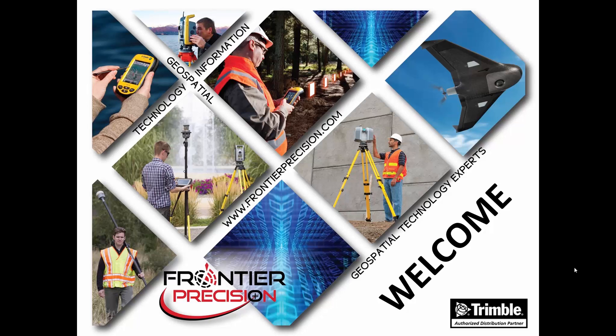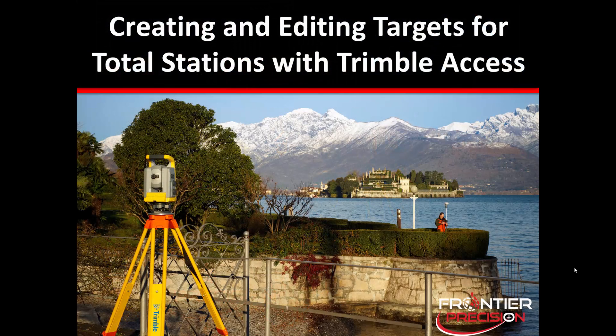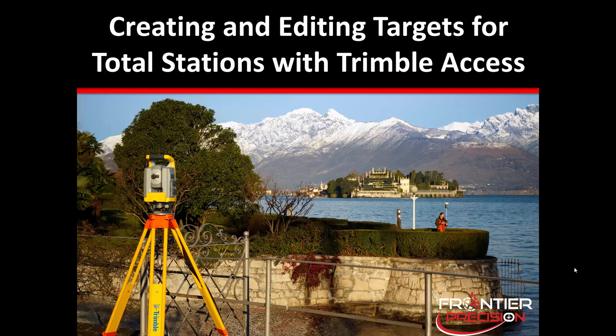Hi, this is Jay Haskamp, and I'd like to welcome you to another Tech Talk by Frontier Precision. Today's session, we're going to discuss creating and editing targets for Total Stations using the Trimble Access software.